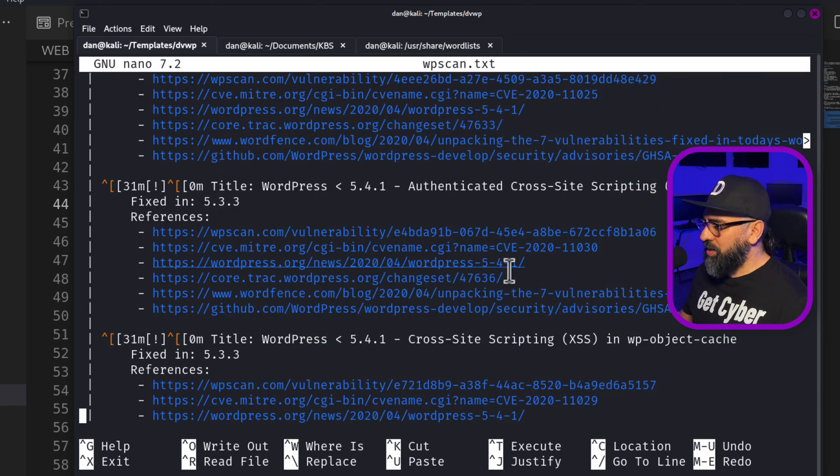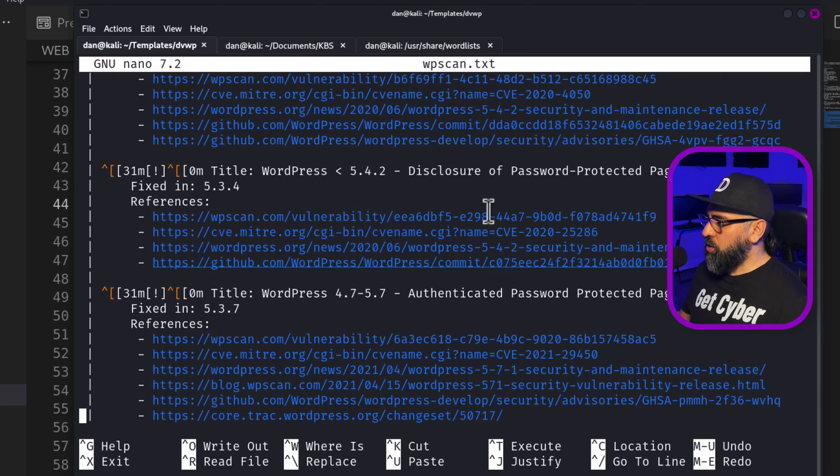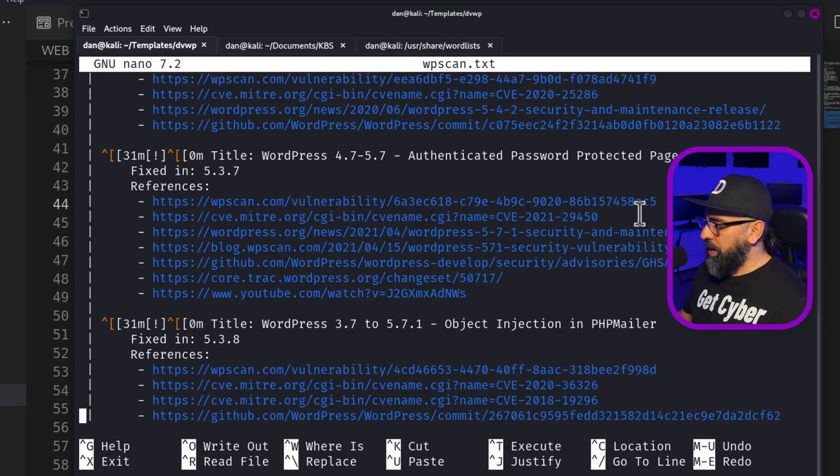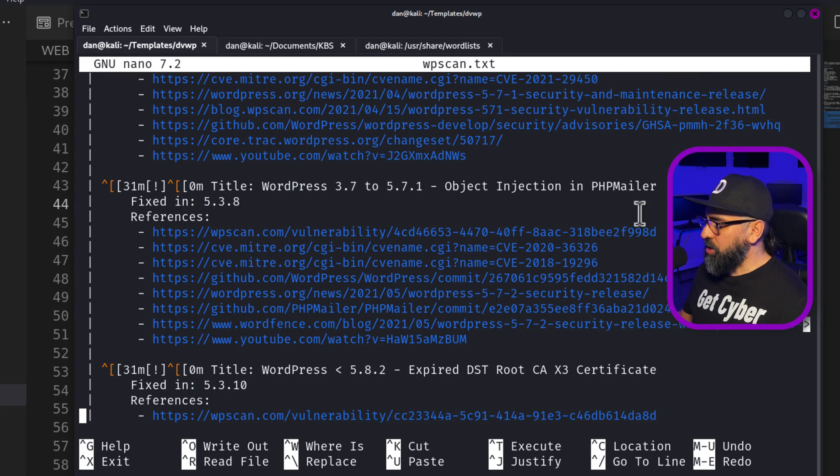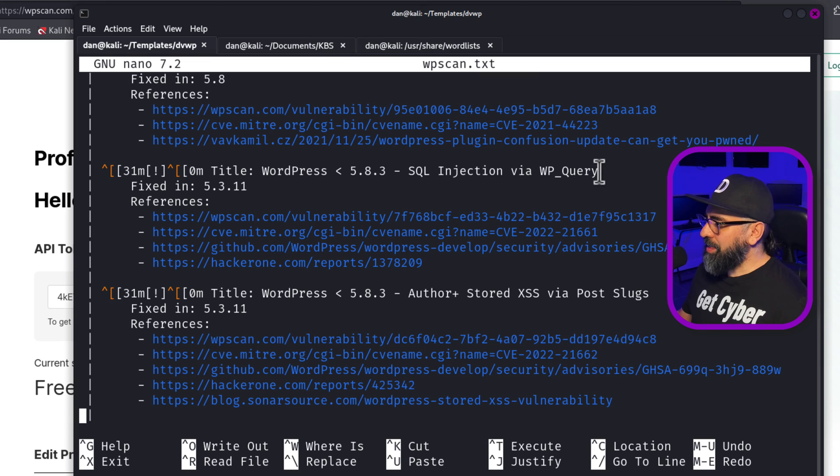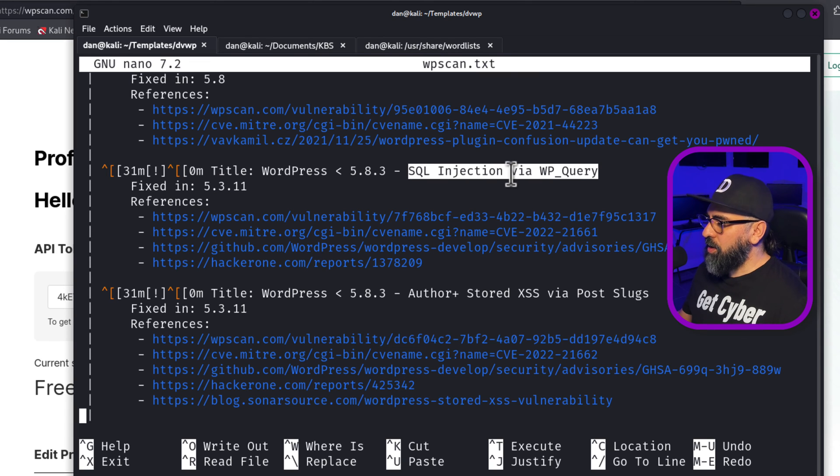So cross-site scripting we see here, disclosure of password protected pages, authenticated password protected pages, object injection, SQL injection via WP query. And this one is important. This one is kind of one of the big ones.